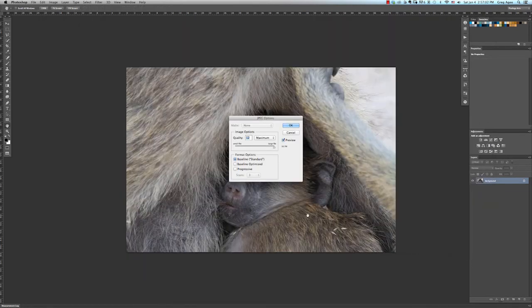Now that's all there is to saving your images as a bitmap file. This has been Greg Agee with another Photoshop tip on what file type we would use to save a bitmap image. Thanks for watching.